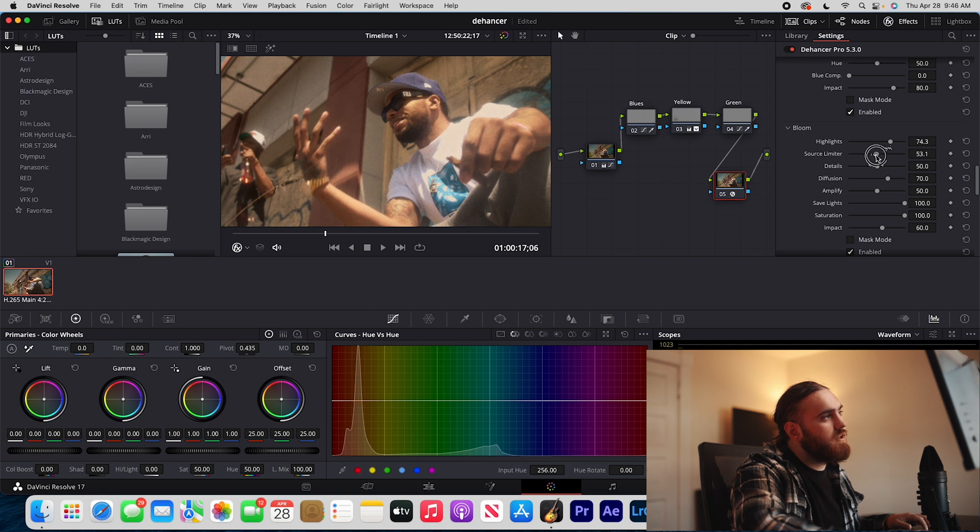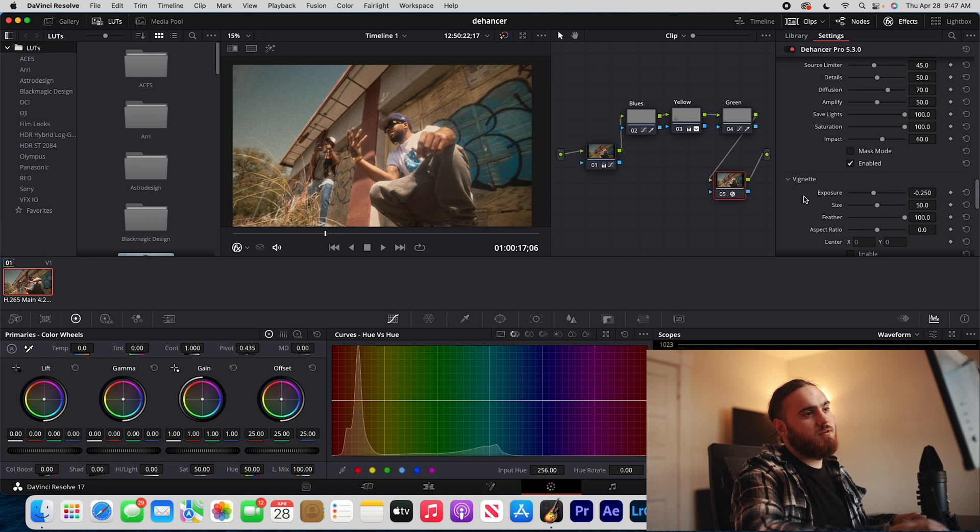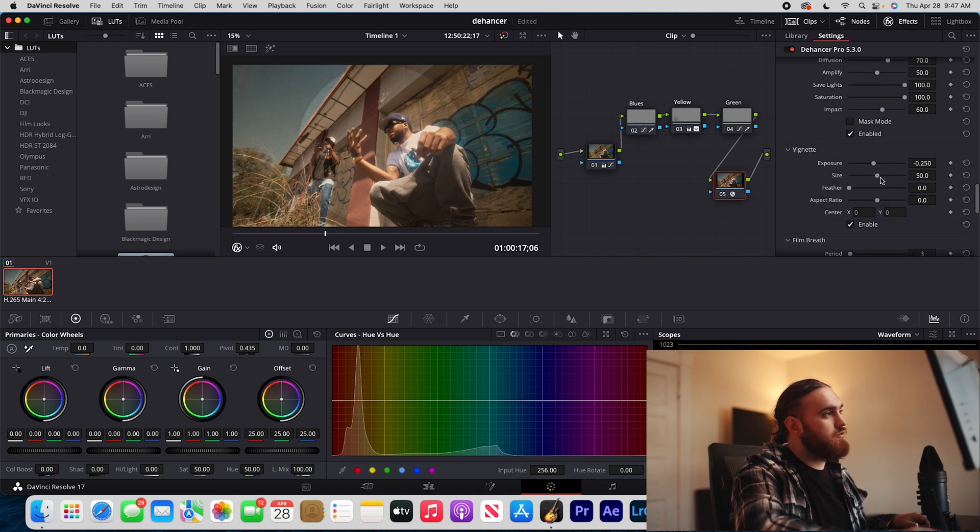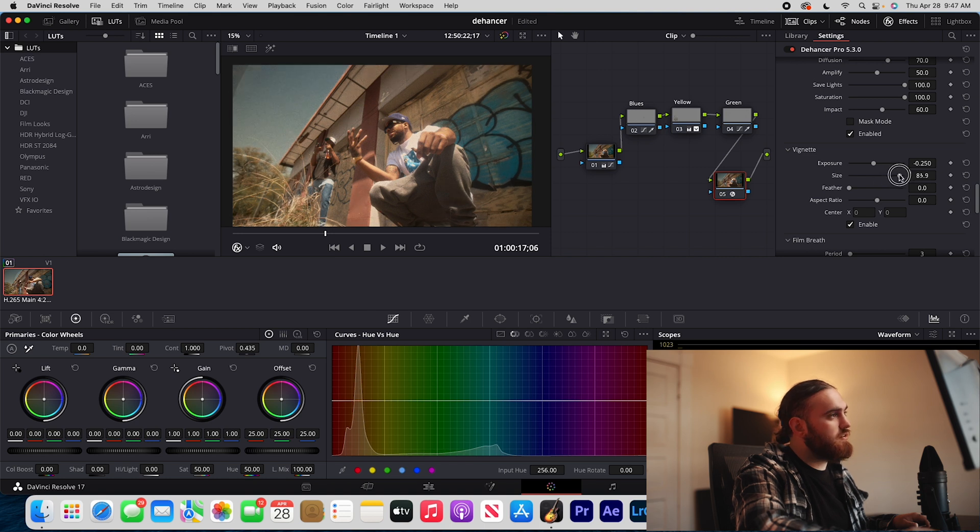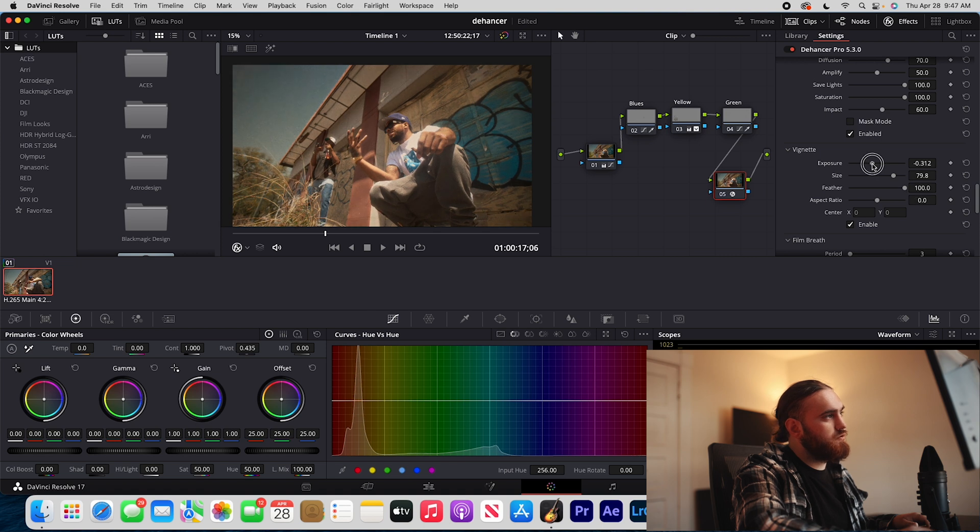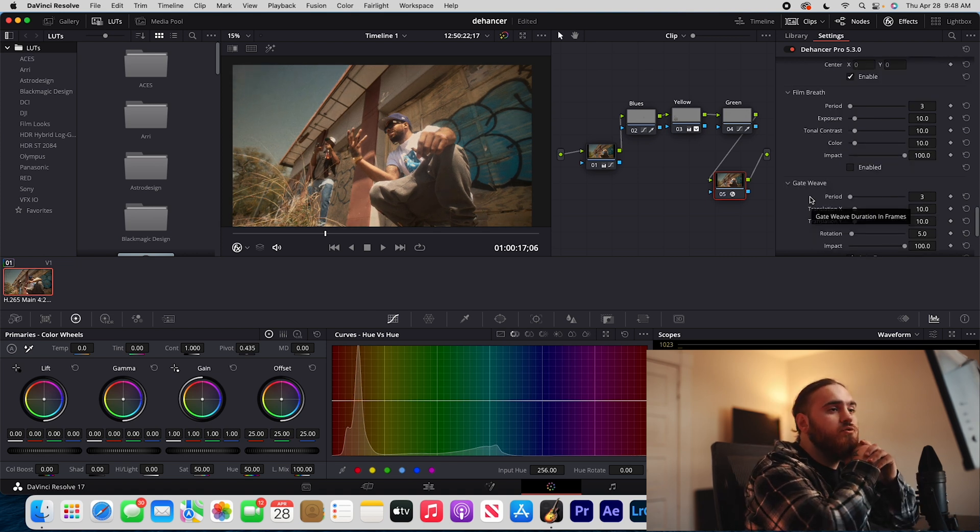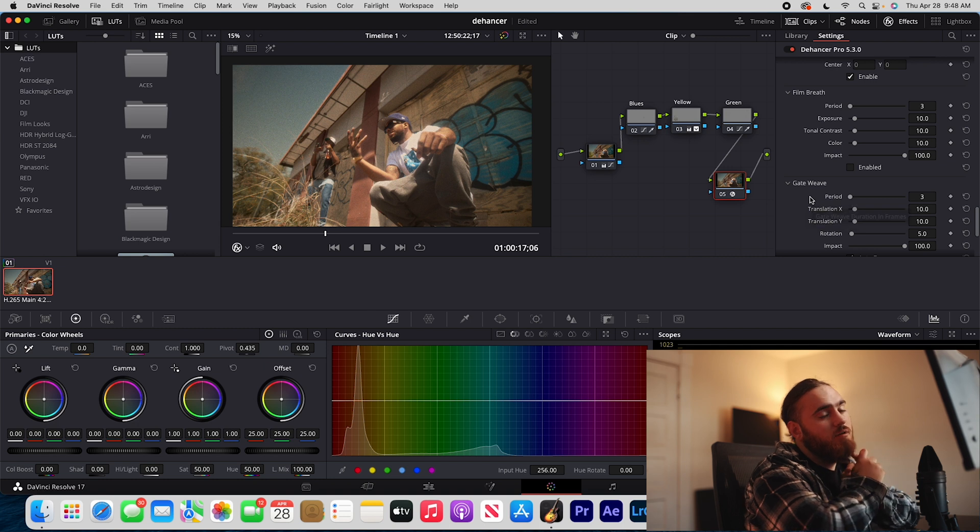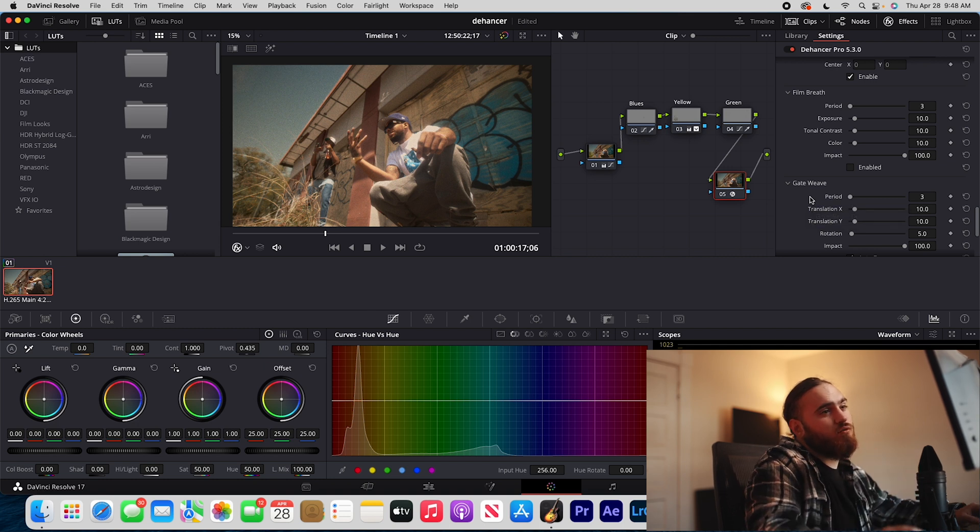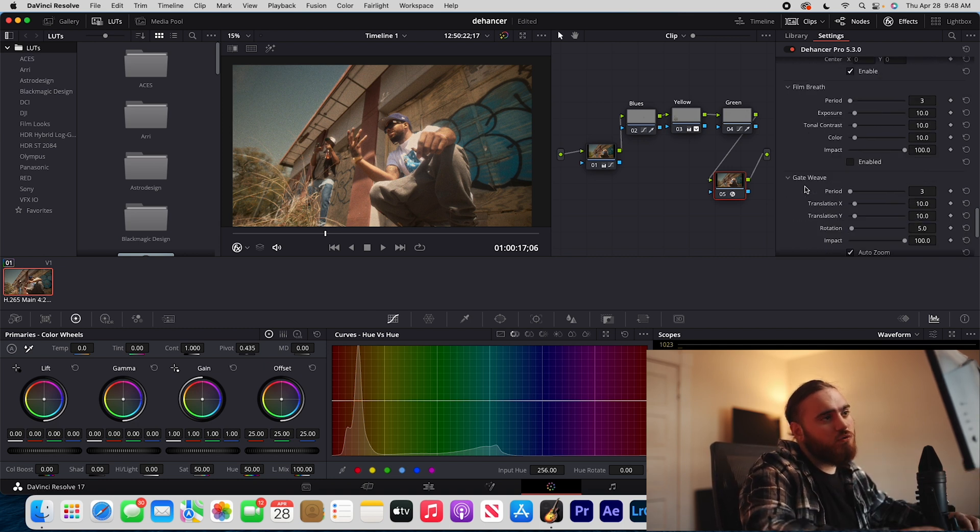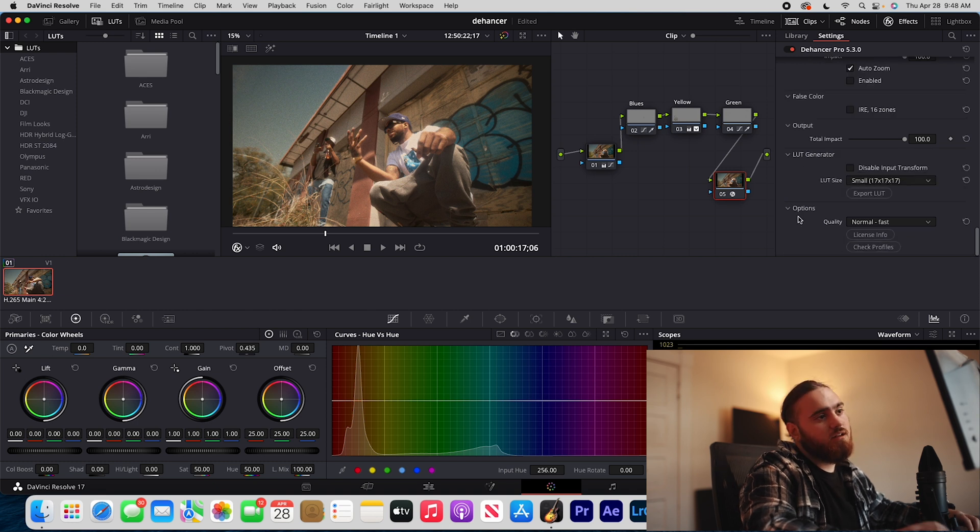Now I'm gonna go down to vignette. I like to bring my feather down all the way just to see what it's looking like. Then I'm gonna bring this size up like that and then feather it out more. I'm gonna bring that exposure down. Then you have these two more effects, film breathe and gate weave. I'm gonna be honest, I don't really use these at all. I've never really used them actually. If you scroll down you'll see you have false color LUT generator.